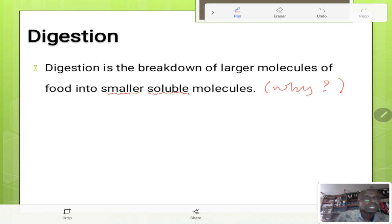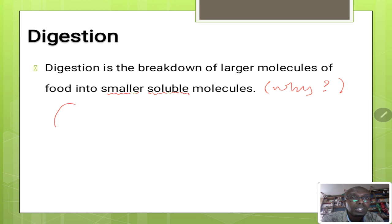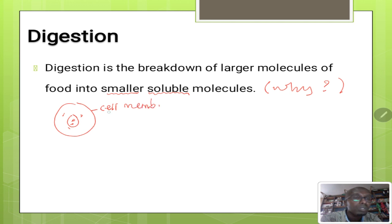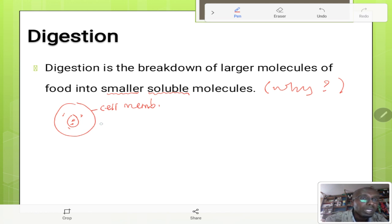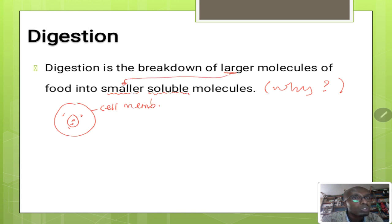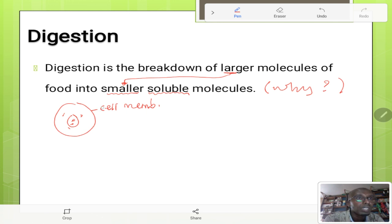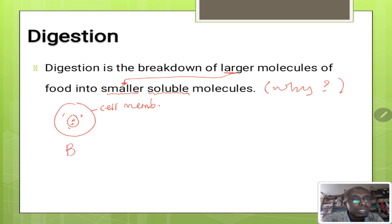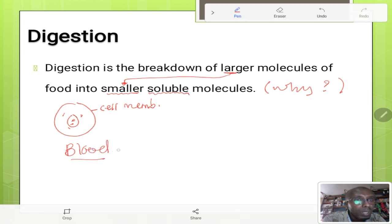As we discussed in our previous lessons, the cell has a cell membrane. The function of the cell membrane is to allow certain particles to pass through it and prevent others. The cell membrane is said to be a semi-permeable membrane, which means it allows small molecules to pass through it and prevents large ones. Therefore we need to convert the large molecules of food into smaller soluble ones so that cells can take them in or absorb them.